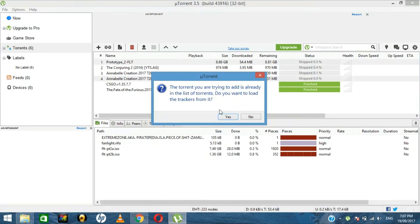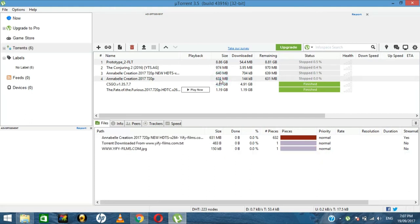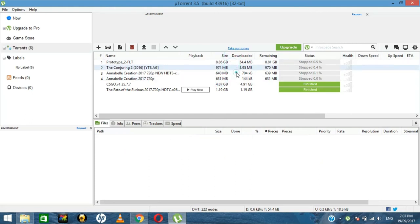As you can see, uTorrent opens automatically. I have already downloaded the file, so I can load the trackers and files from it. There are many options available for you here.